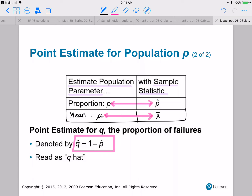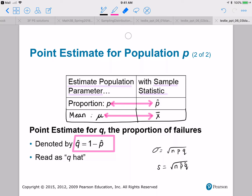When you have a binomial experiment, your standard deviation is the square root of N·P·Q. So if we've got a binomial experiment, the sample standard deviation will involve N times P-hat times Q-hat. That's why we need to know Q-hat as well as P-hat. And P-hat plus Q-hat equals one, just like P plus Q always equals one.